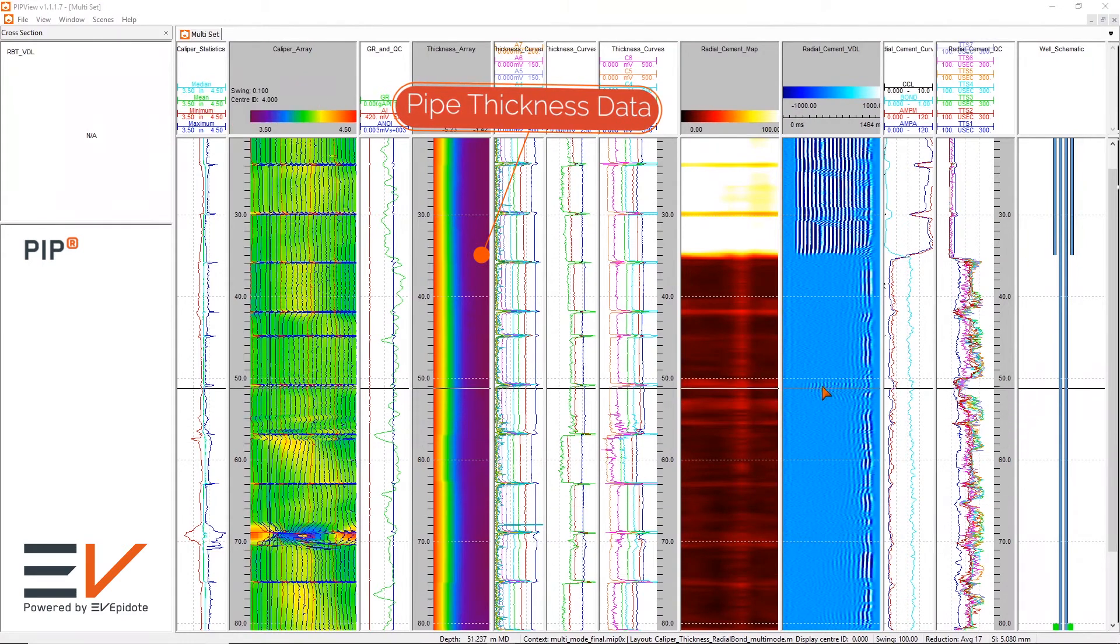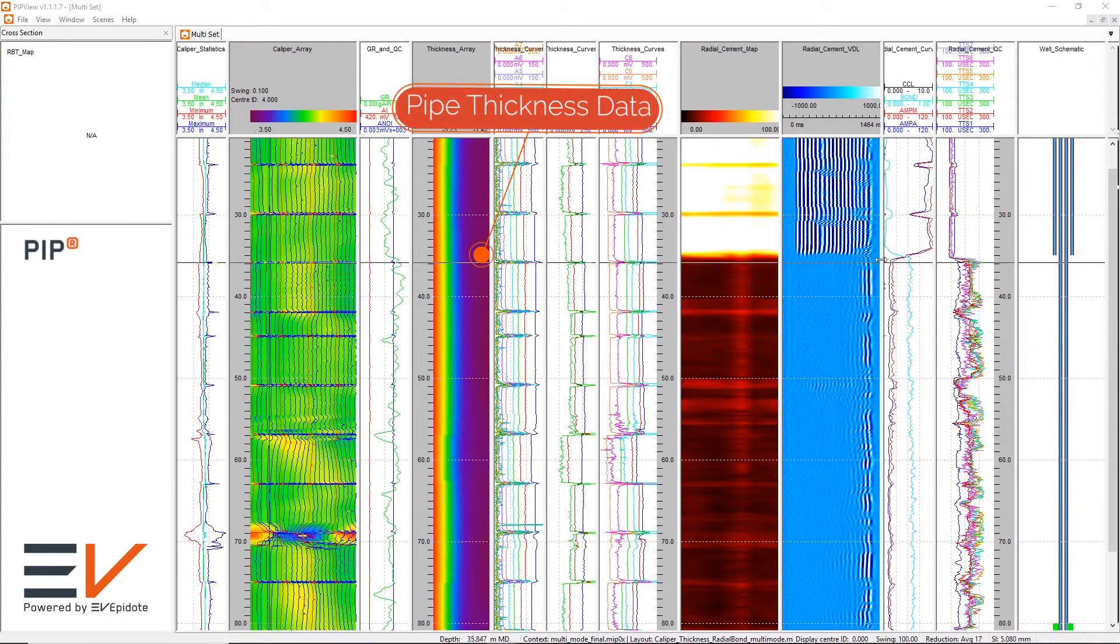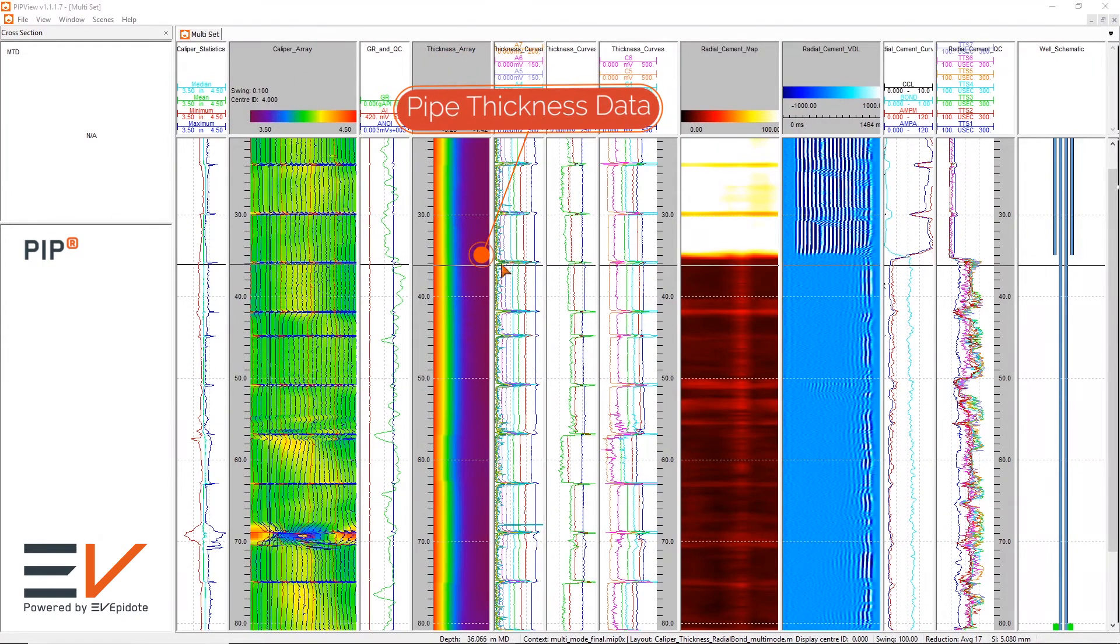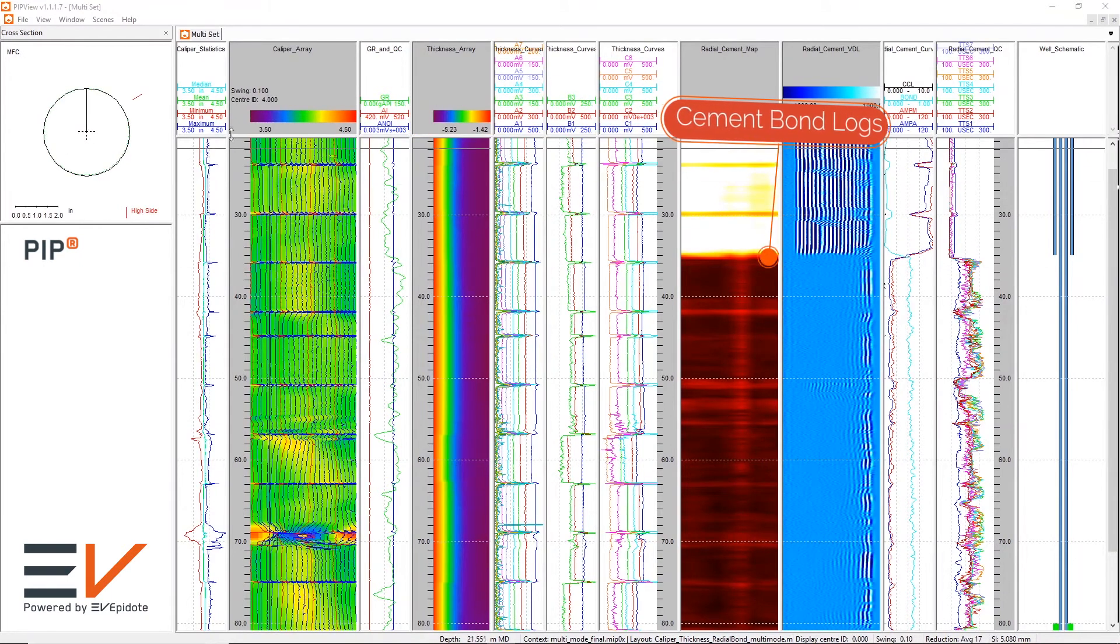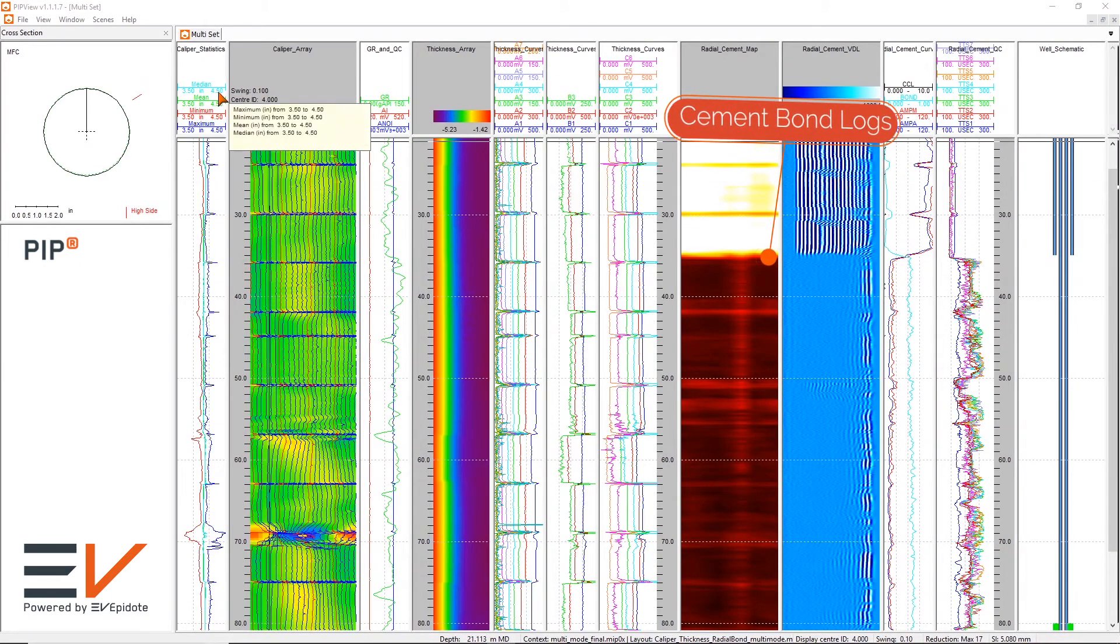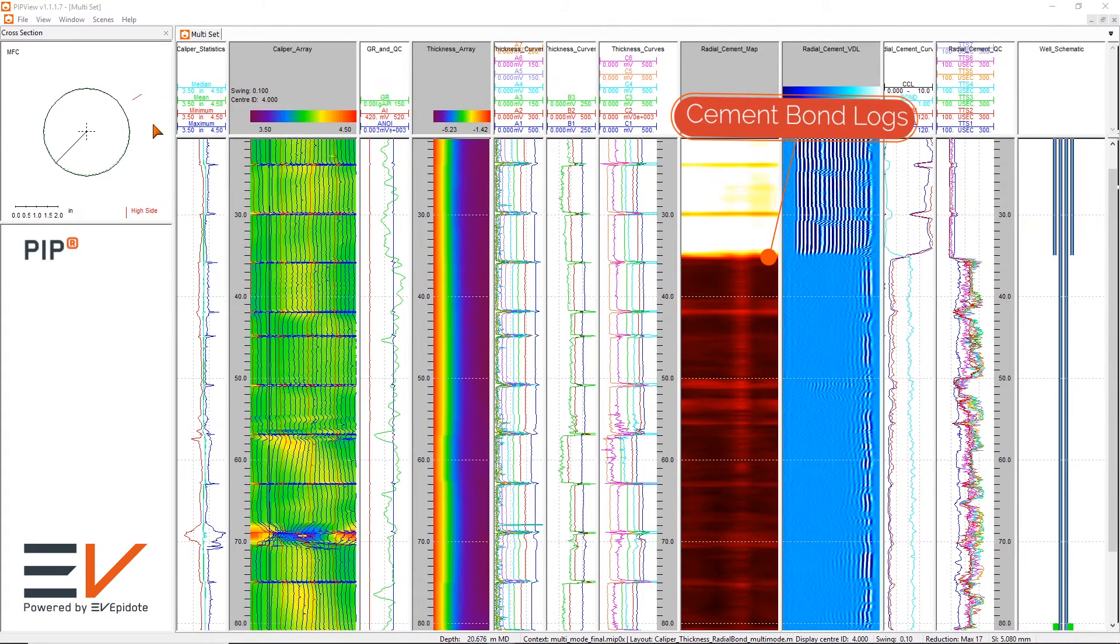In this example, you can see the integration of multi-finger caliper, multi-barrier pipe thickness, and cement bond logs shown in relation to the well's schematic.